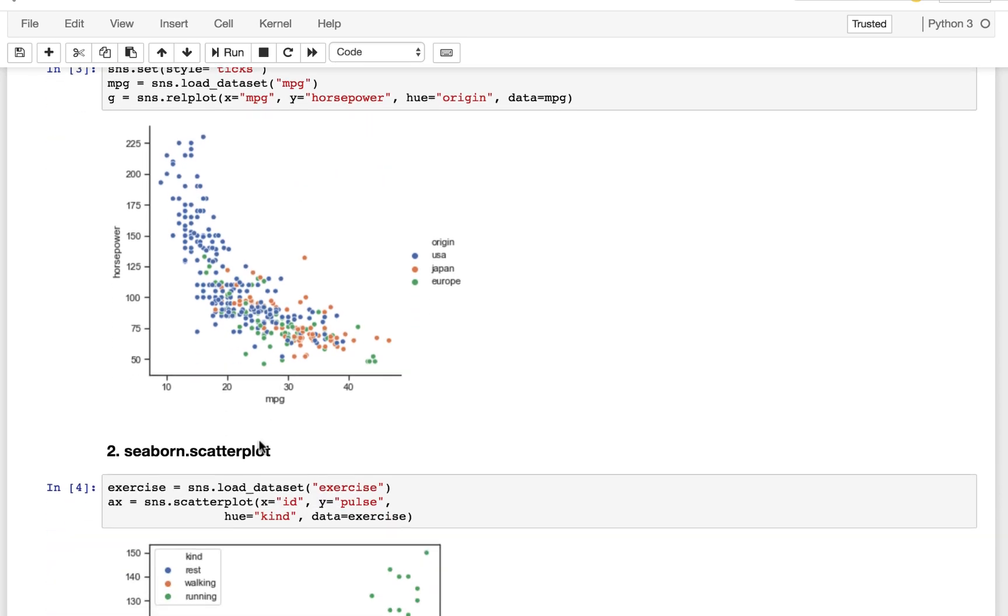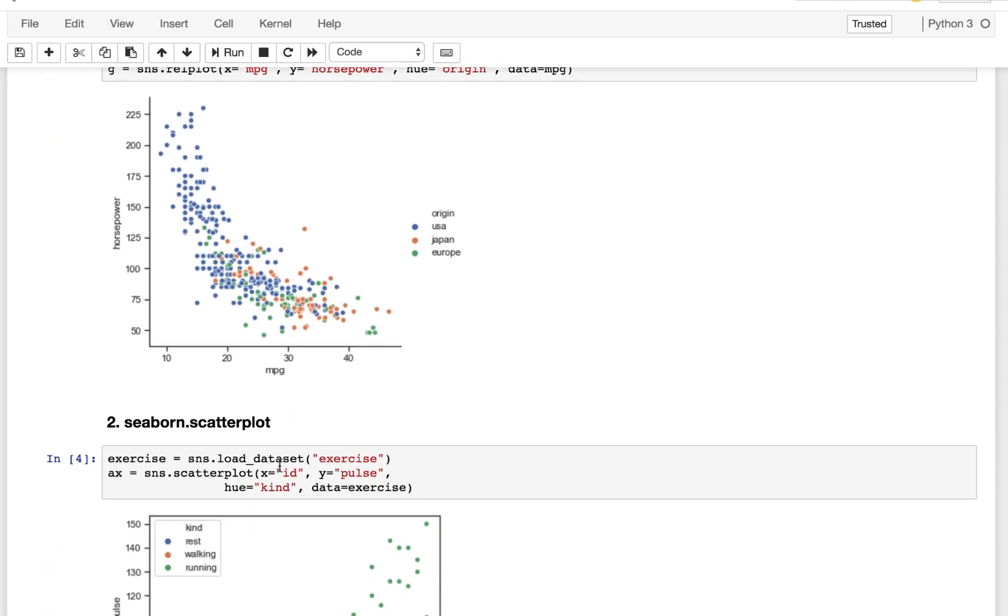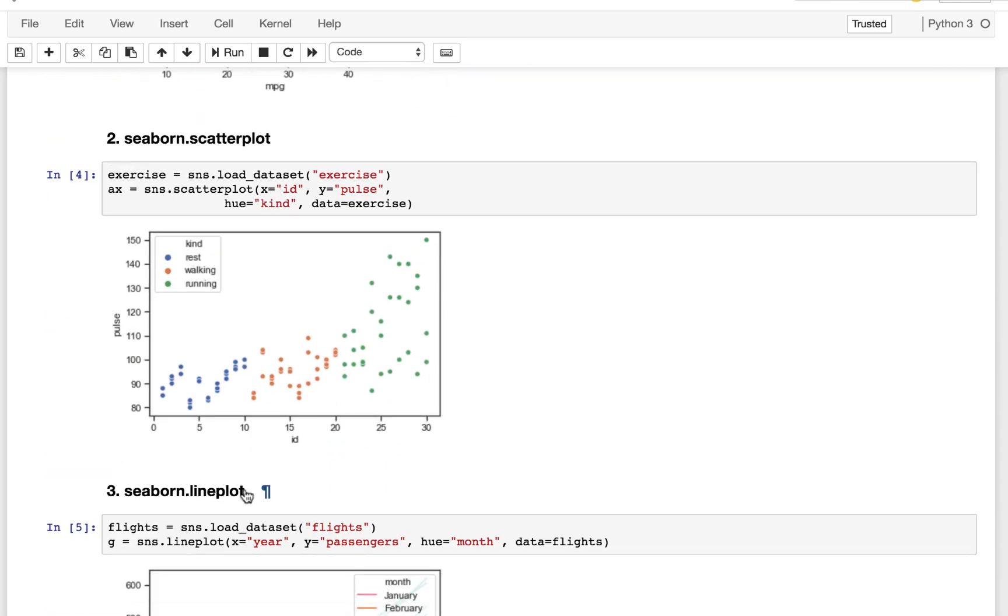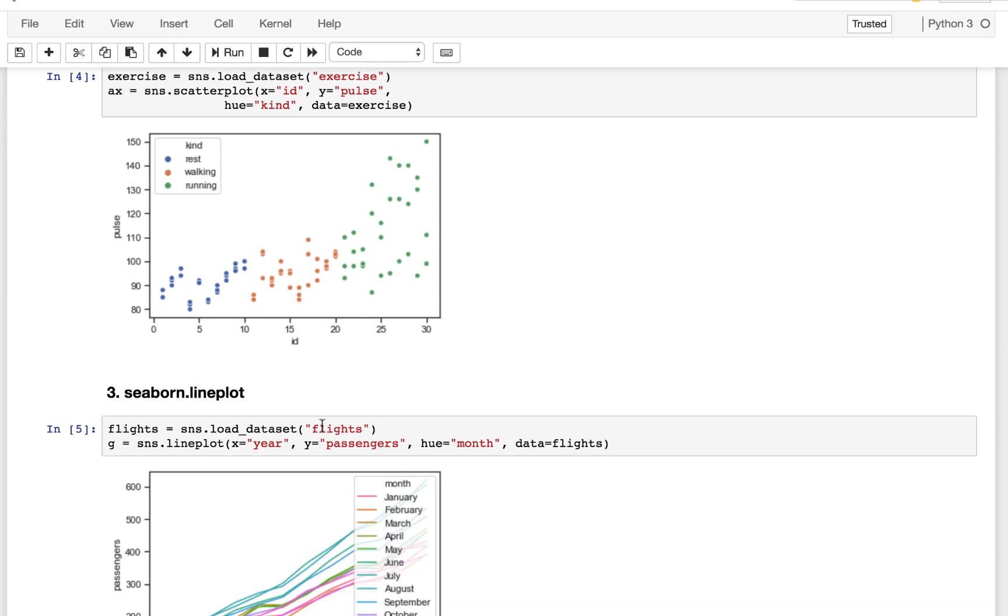Here we're using the MPG dataset. For the scatterplot, we are using the exercise dataset. And for the lineplot, we are using the flights dataset. These are all pre-built into Seaborn that you can call just by passing in the name of the load dataset of flights here.